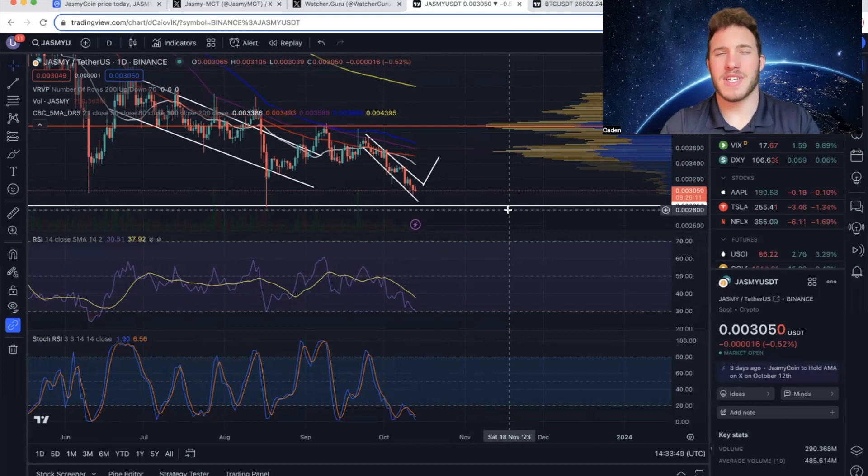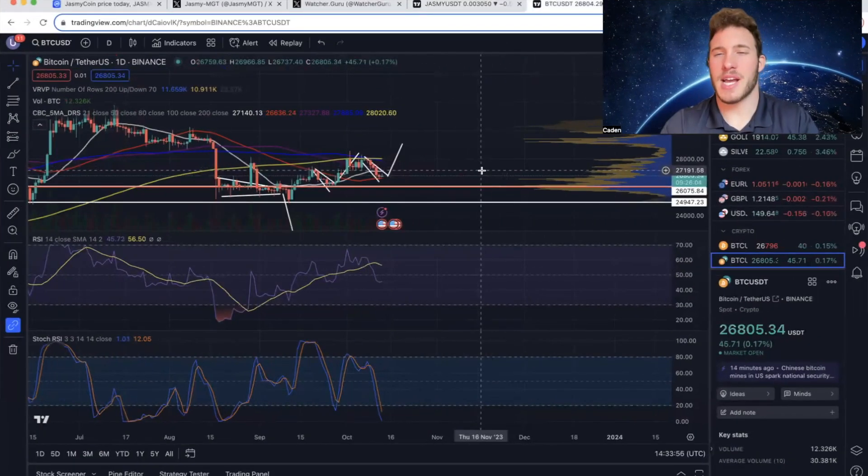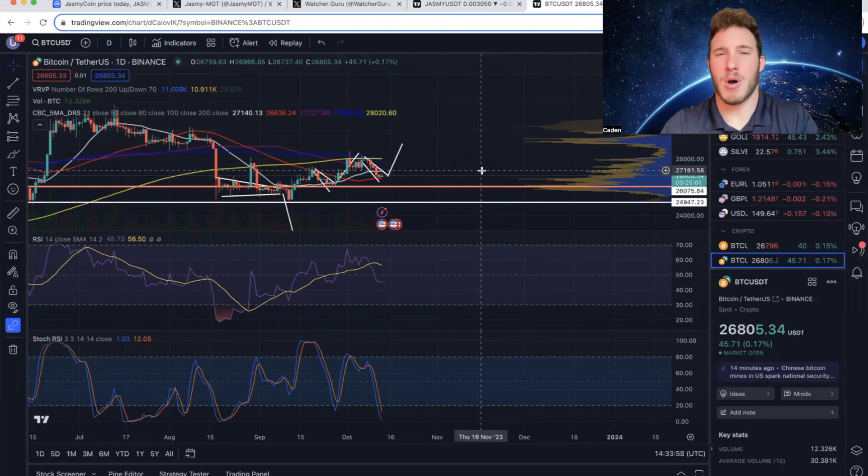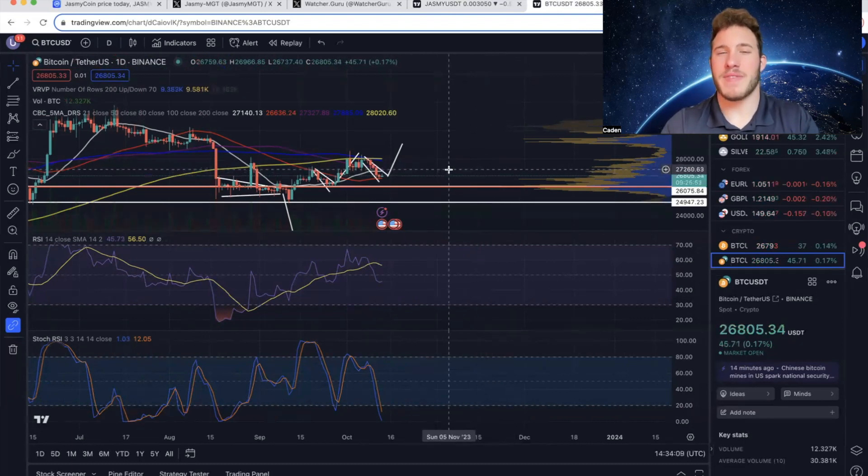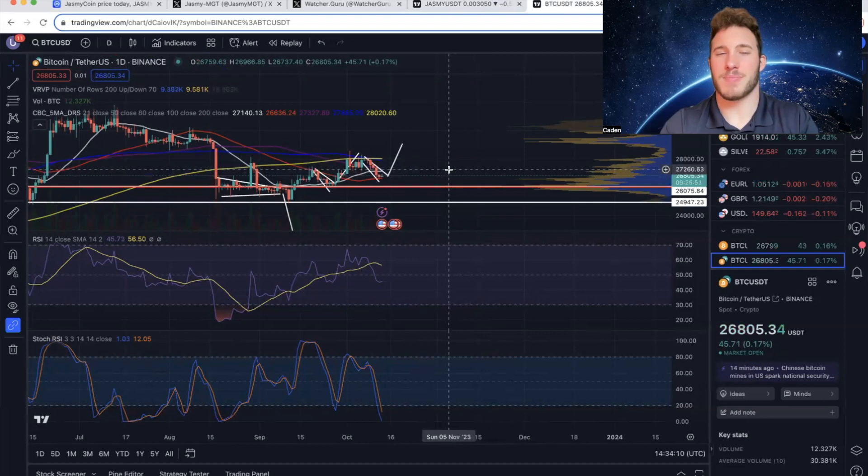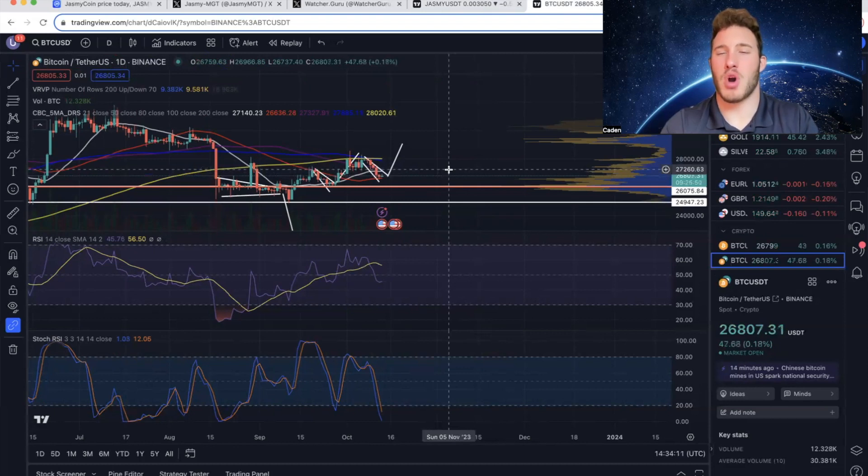But obviously, if Bitcoin crashes, Jasmine will also crash. Now lastly, we'll take a look at Bitcoin as it's correlated to most altcoins. So this is Bitcoin on the daily timeframe. And it's crazy because our previous technical analysis played out almost perfectly.